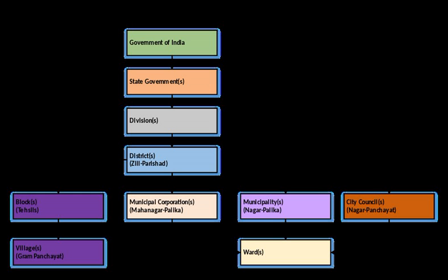On the other hand, municipalities have less autonomy, smaller jurisdictions, and have to deal with the state governments through the directorate of municipalities or through the collector of a district. These local bodies are subject to detailed supervisory control and guidance by the state governments.